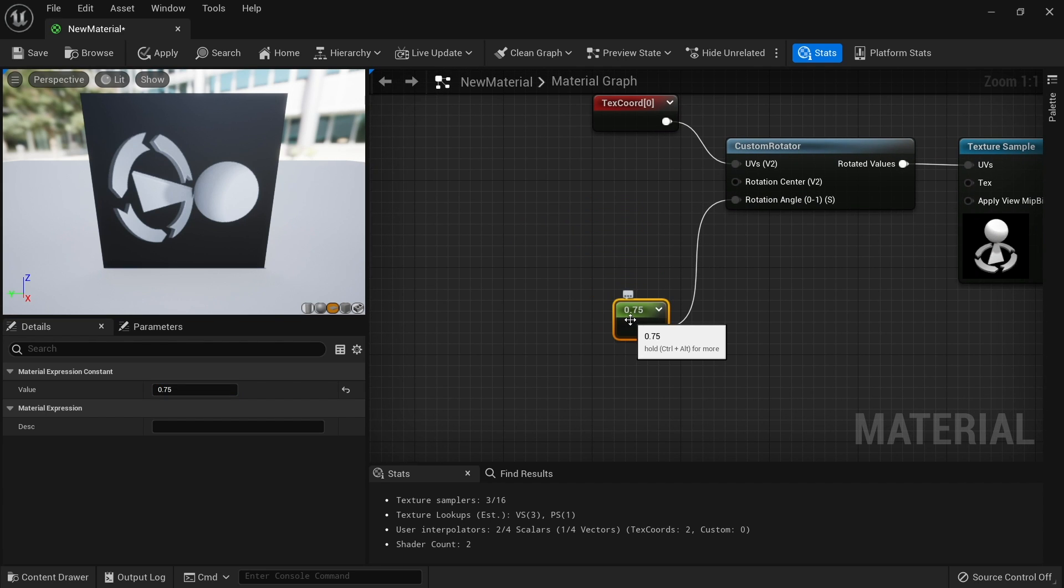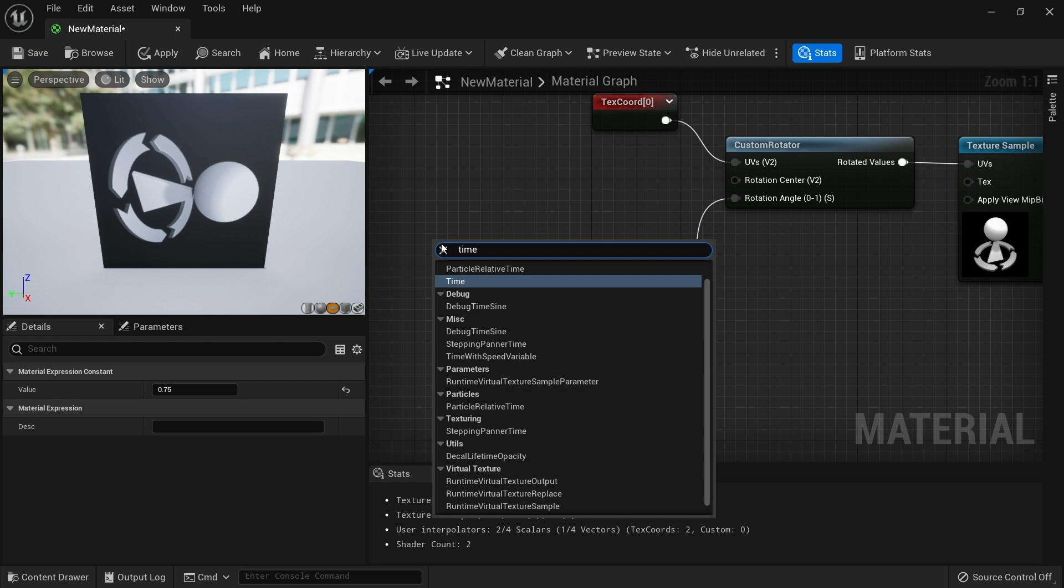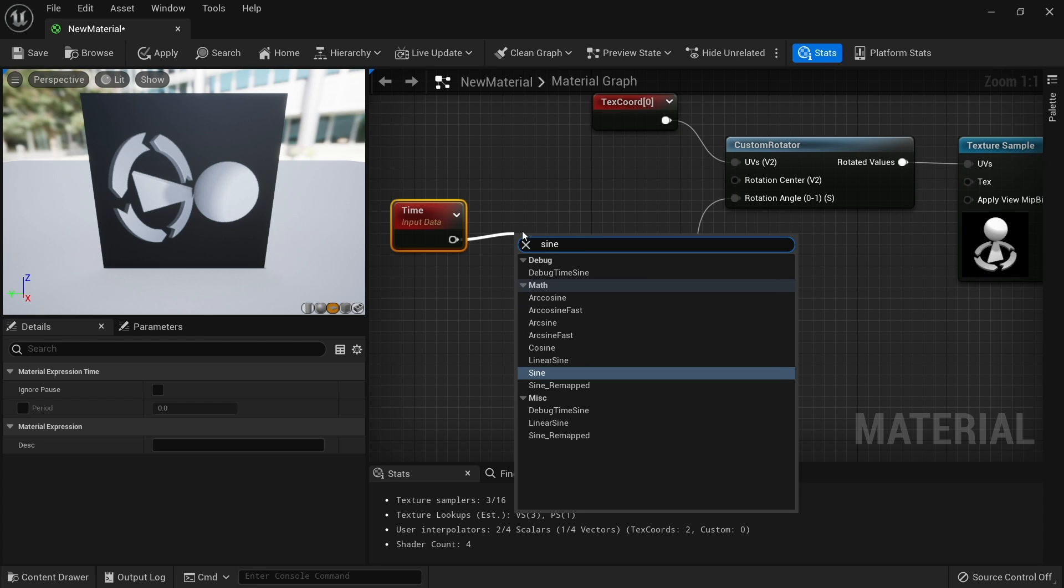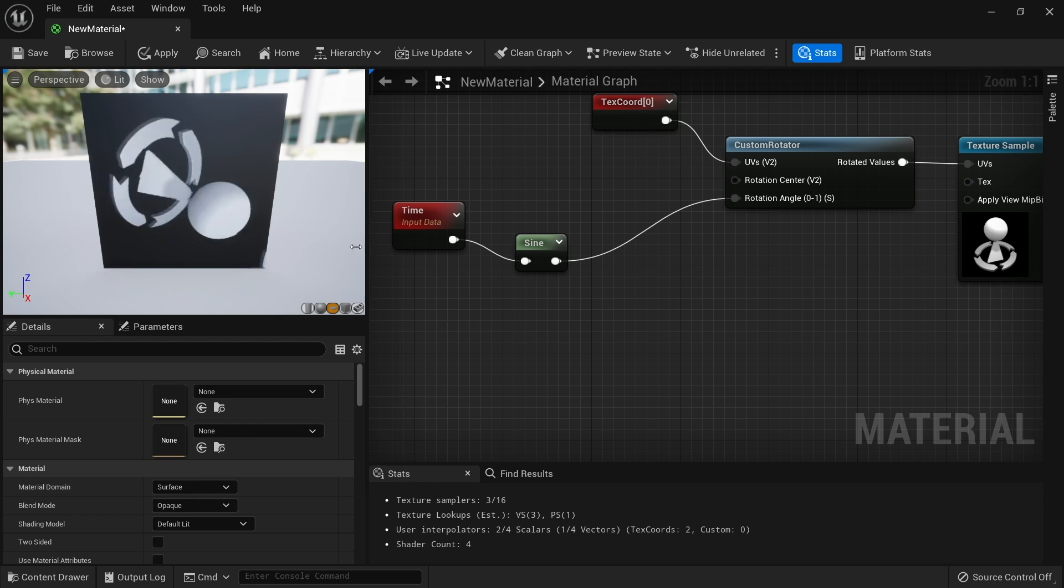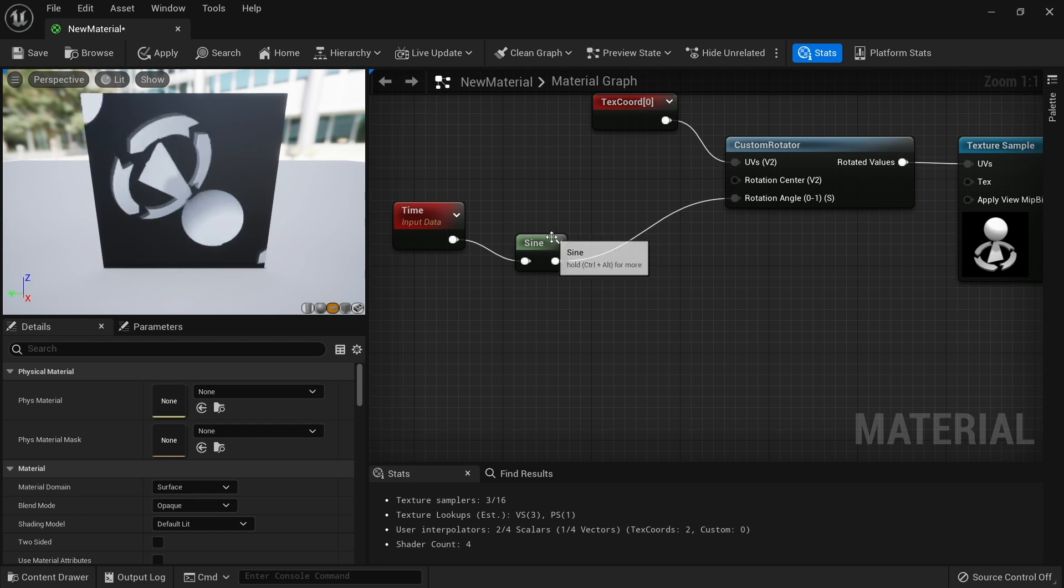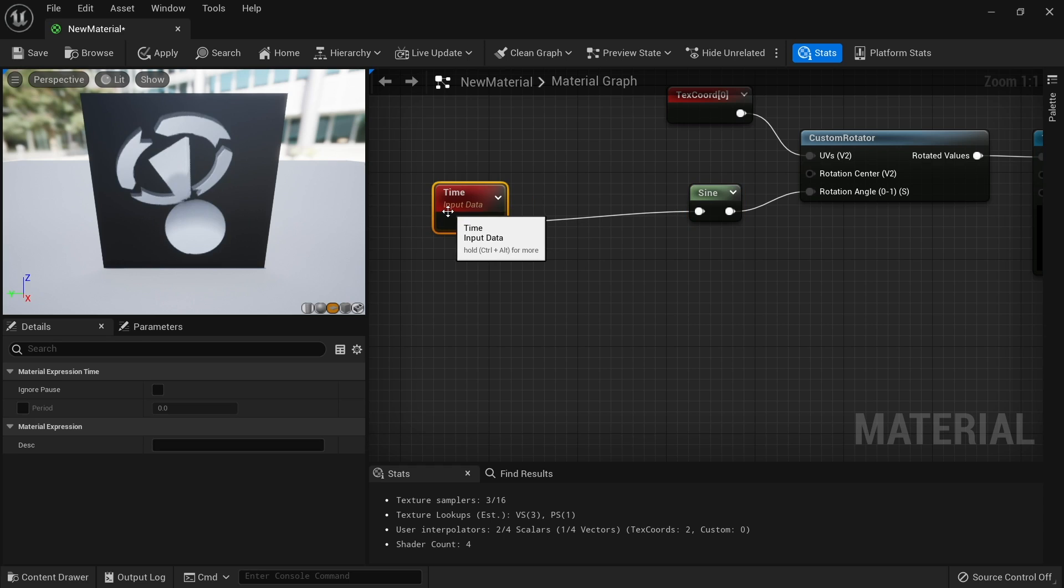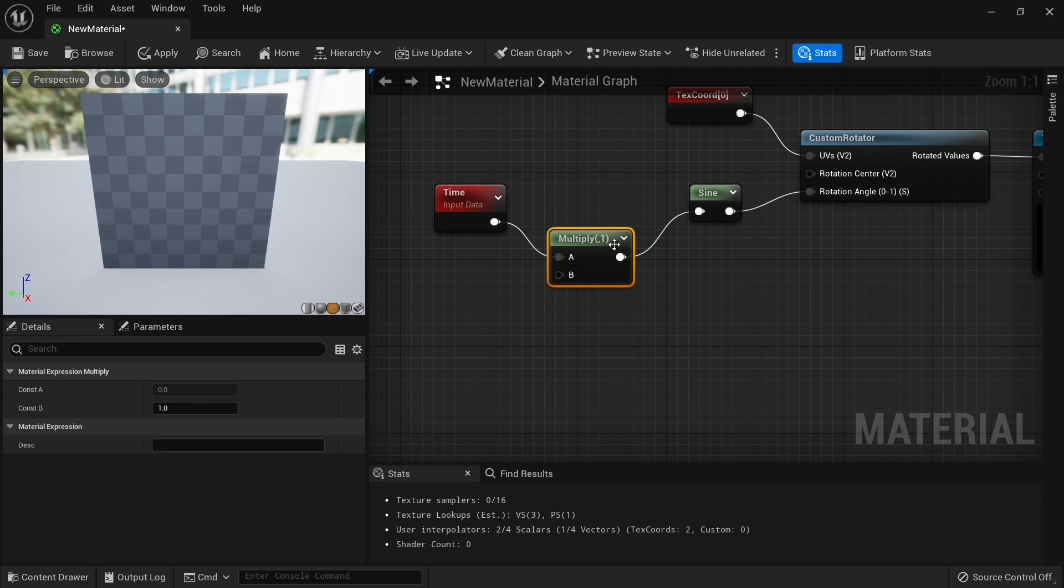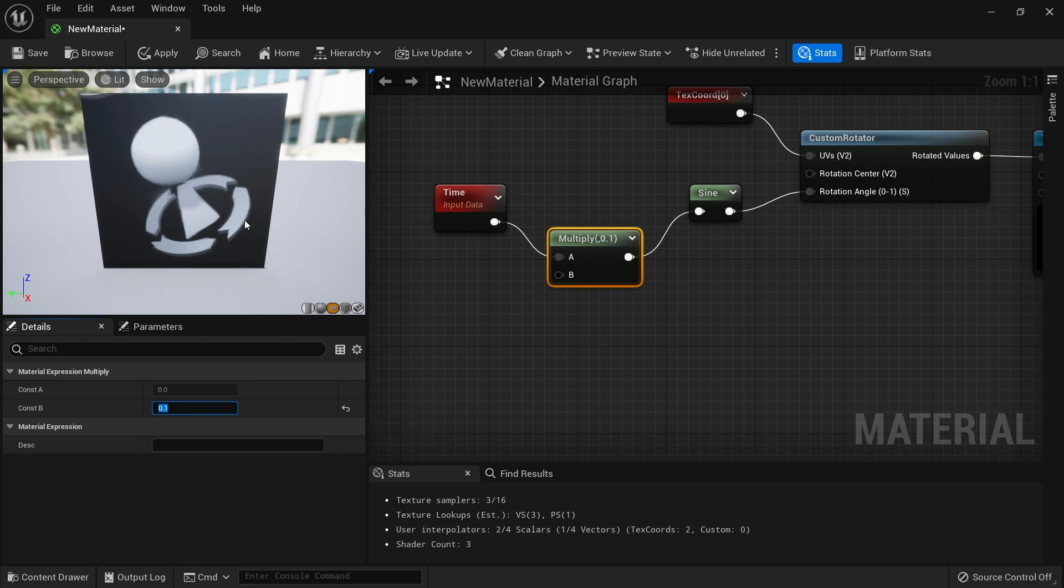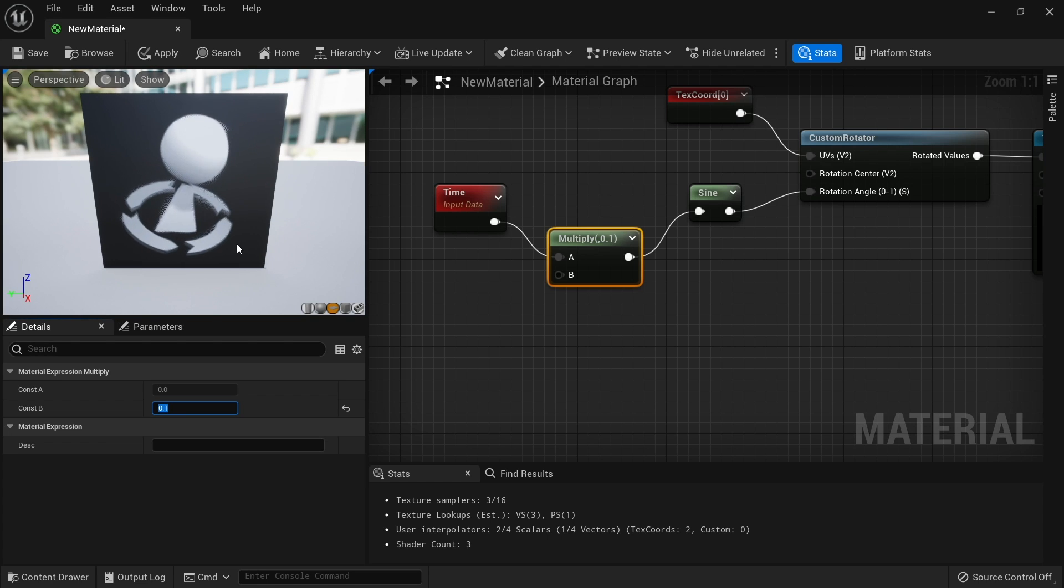If I put in a time node and then put that into a sine wave, I can put that into my rotation angle here. You'll see this sort of springy effect as it's going to go quite fast. You can slow it down by manipulating the time value and multiply this by a low number. If we multiply that by 0.1, you'll see this spinning thing where it'll bounce back and forth.